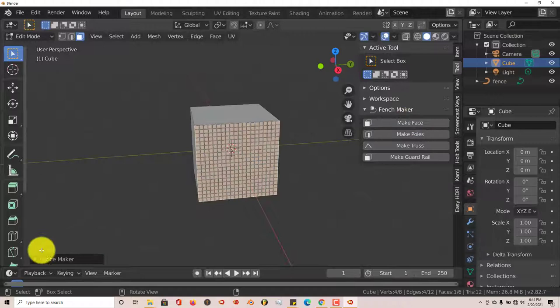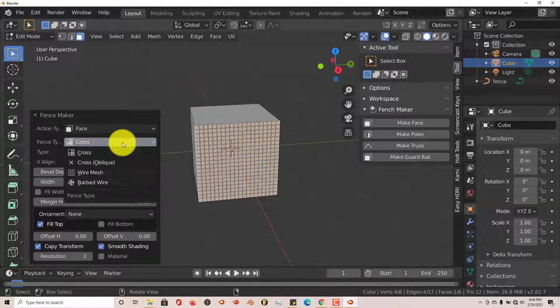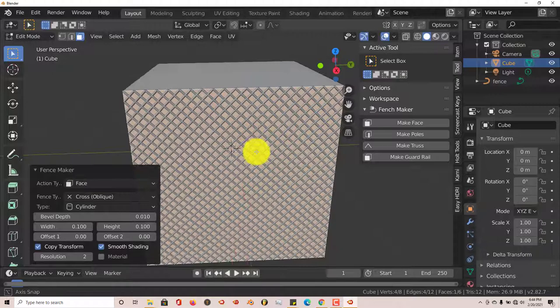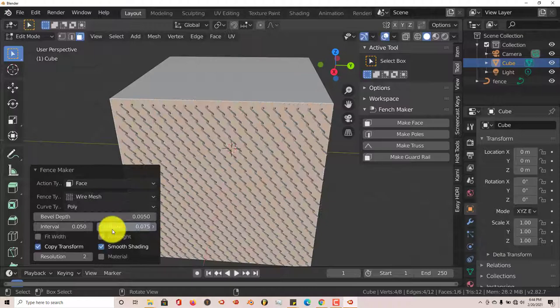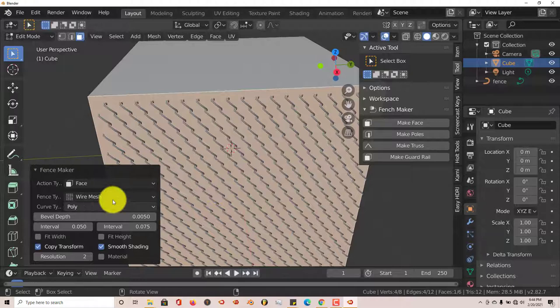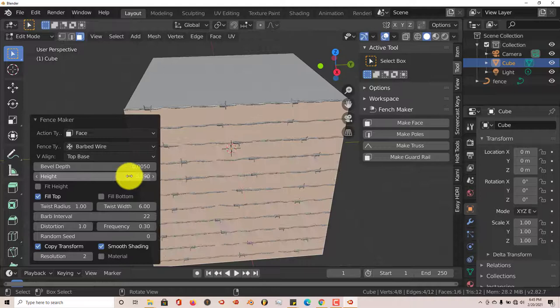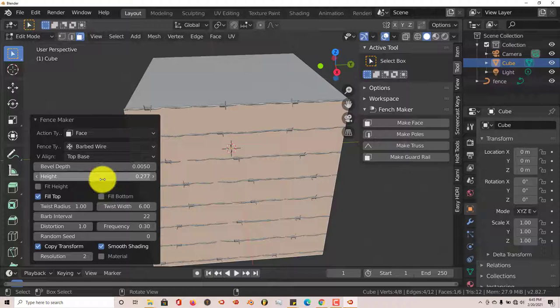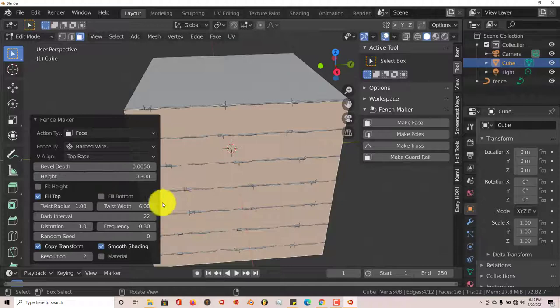Now we have our options again with the face selected. Click Make Face. The grid pattern can be changed — for example, to Cross or Oblique, which looks like the kind of fence you see surrounding houses in neighborhoods. Wire Mesh also looks pretty cool, and Barbed Wire is there too. You can change the height of the barbed wire to put more spacing between wires. To change numerical values without typing, just hover your mouse over the option and hold down the left mouse button and move side to side to scroll the value.